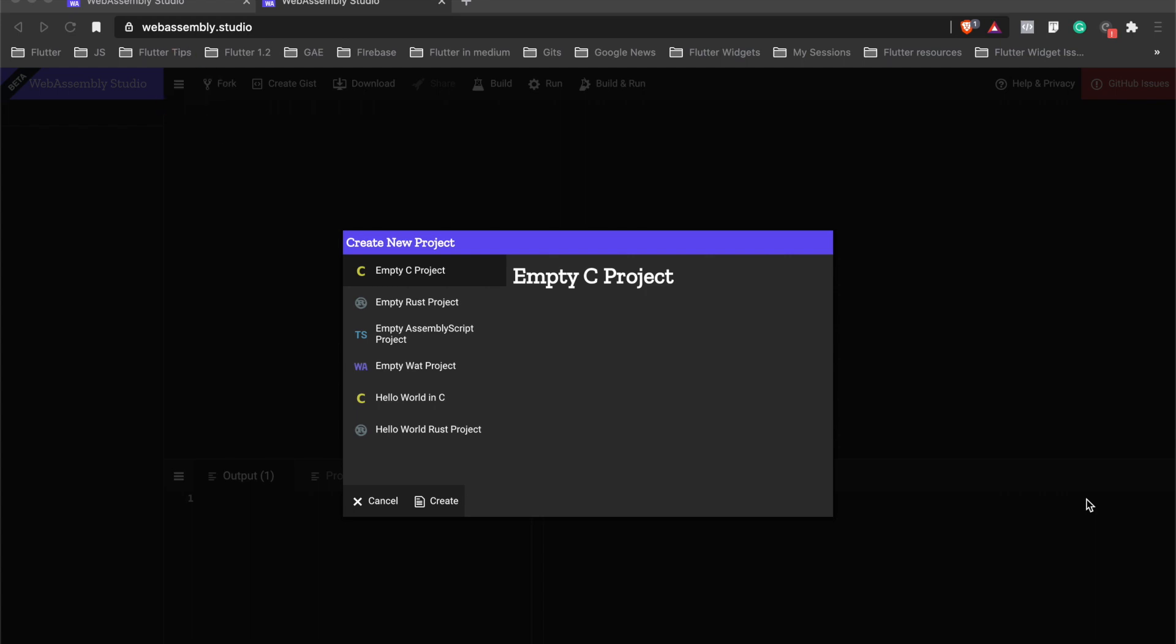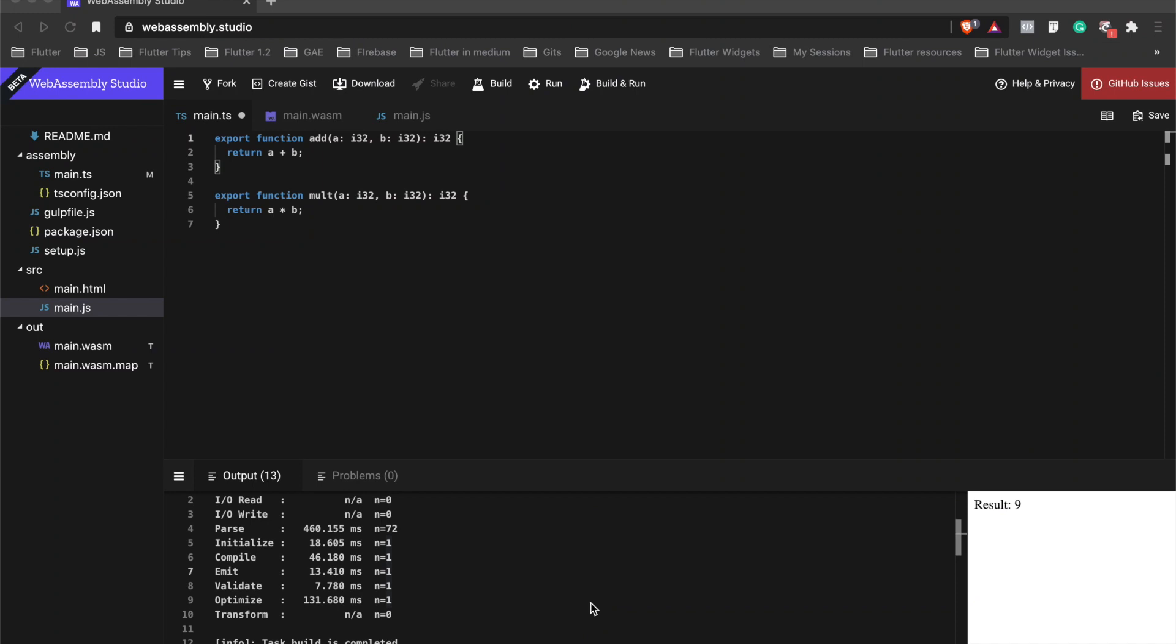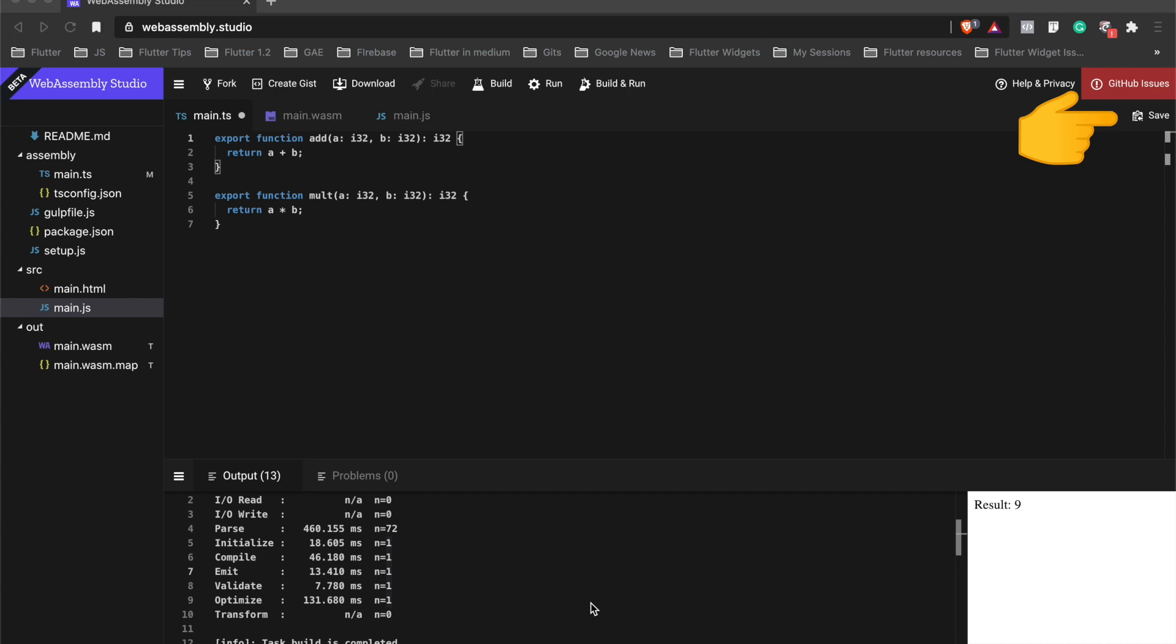Hit Create. In your main.ts file, define these two functions Add and Mult, and hit Save. To get the WASM module, click on Build and Run. It generates the main.wasm file.